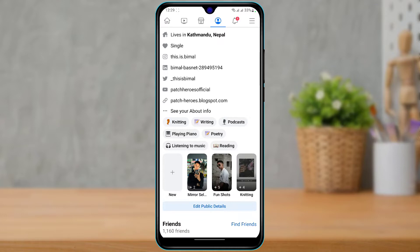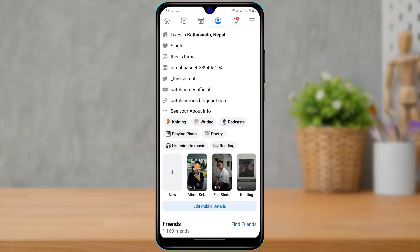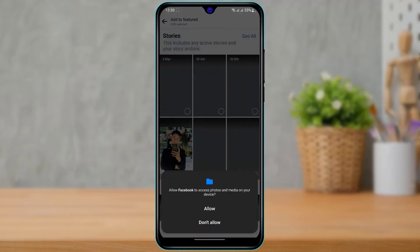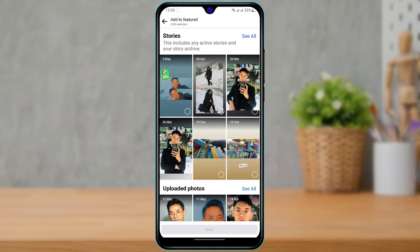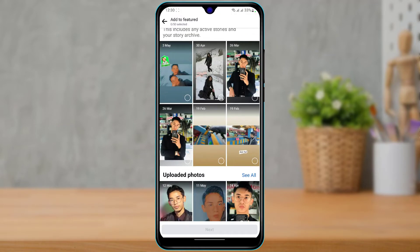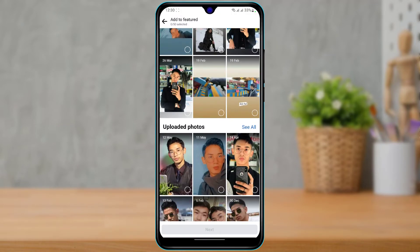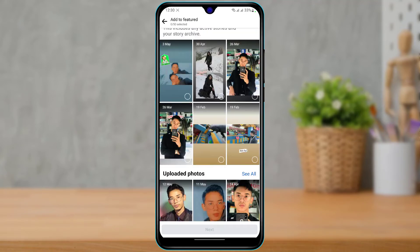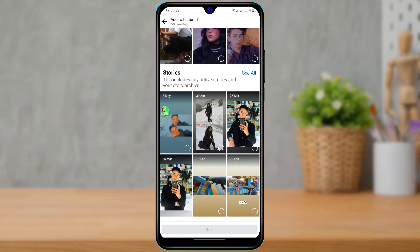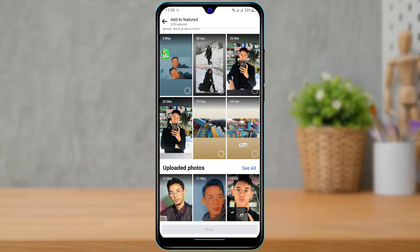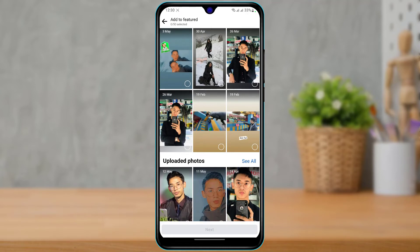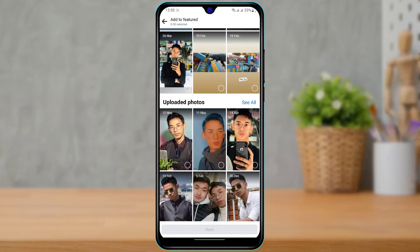First, we are going to learn how you can add a new featured profile. To do that, you can simply tap on the plus button right over here. Once you tap on the plus button, tap on Allow, and here you want to select all of the stories which have been saved to your archive folder. You can simply select any of the stories and then go ahead and add those stories to your Featured section.